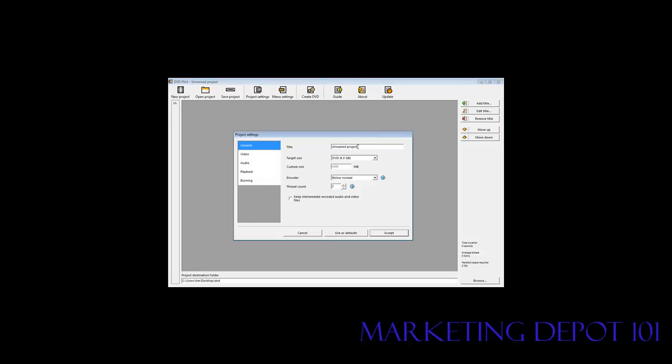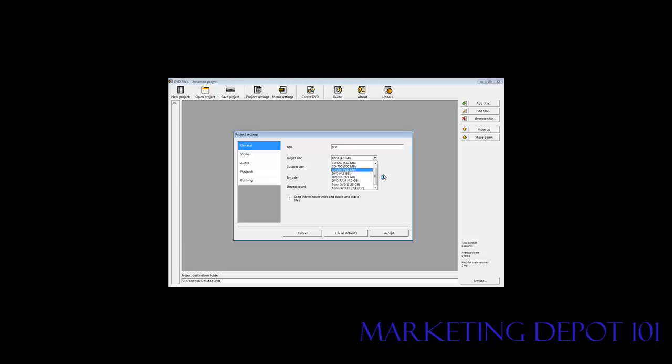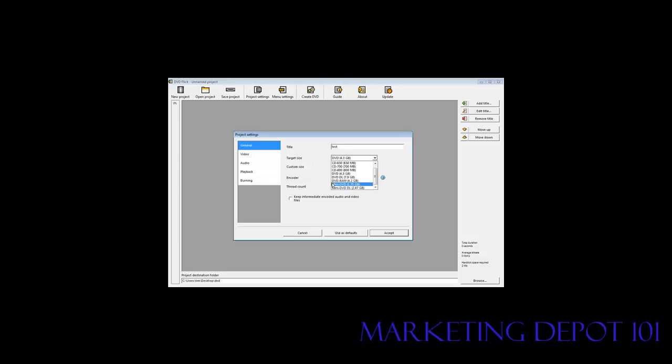Here you can name the project. You can name it whatever you want. Target size you can leave as the default. We're going to burn it to DVD 4.3 GB usually. But if you have higher capacity DVDs or other types of formats you can use any of these. But we're going to burn it to a 4.3 GB regular DVD.